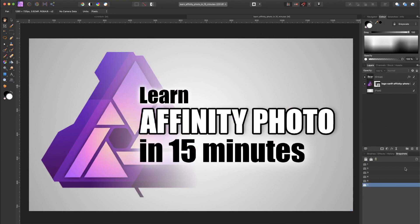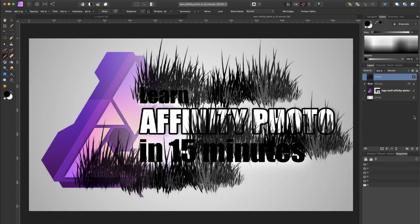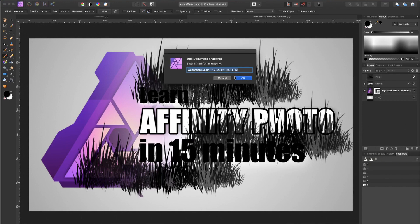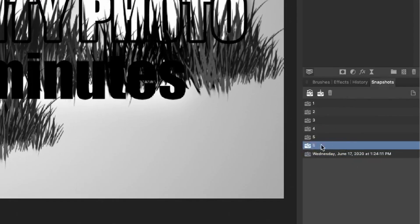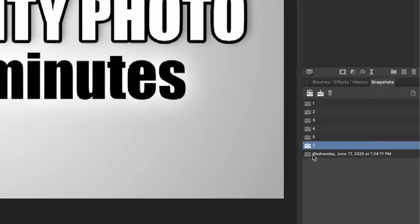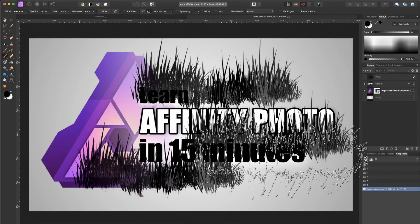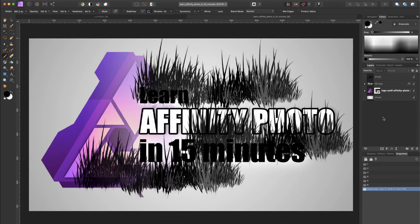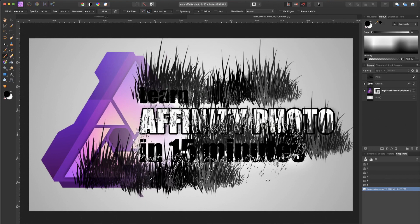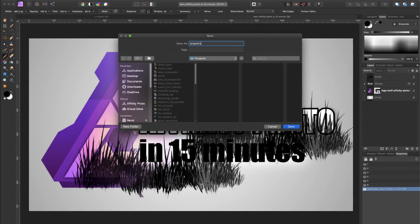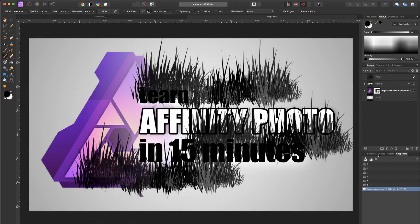To add a new snapshot, make any change — for example adding a new layer — then click the Add Snapshot icon. A dialog box appears where you can give it a name; by default Affinity Photo uses the current date and time. Click OK and the snapshot appears in the panel. You can then switch between snapshots by clicking the camera icon, selecting the layer, and clicking restore. Snapshots are saved with your document file — pressing Command Shift S saves everything, and when you reopen the project Affinity Photo remembers all snapshots.